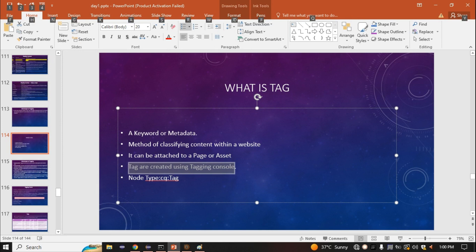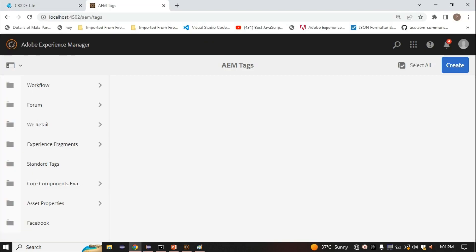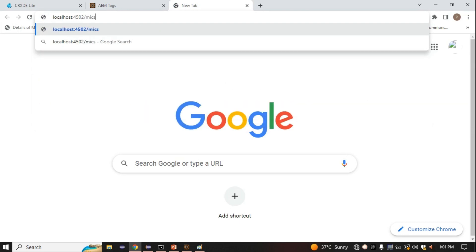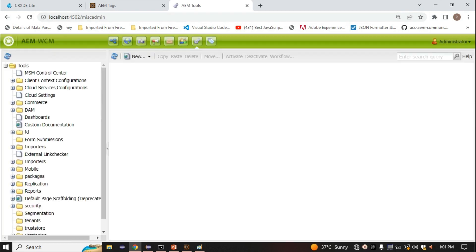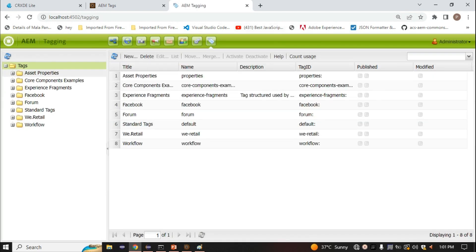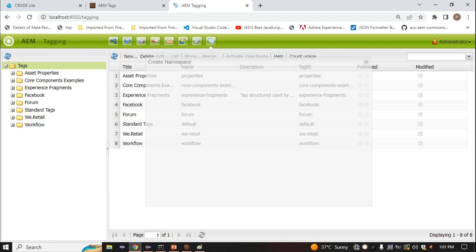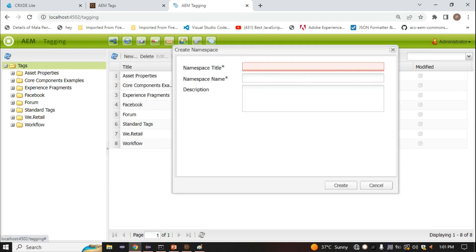Tags are created using a tagging console. I'll show you two ways to create a tag. First, you can use MiscAdmin — go to localhost:4502/miscadmin. Here we have a tagging console option. When you click here, one interface will open — that is tagging. When you click 'New', it asks for a namespace. All your tags will be stored inside a namespace, which is treated like a folder, and all categories of tags are stored inside it.